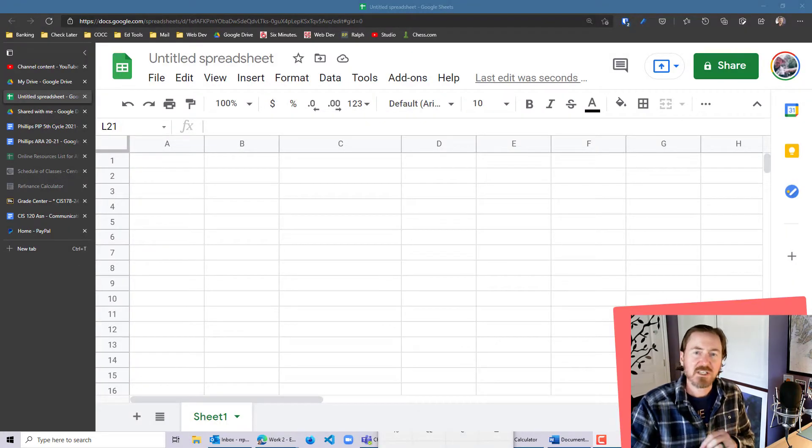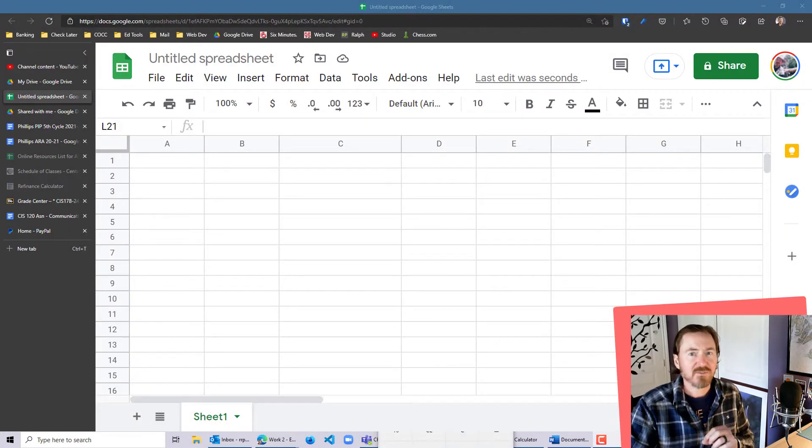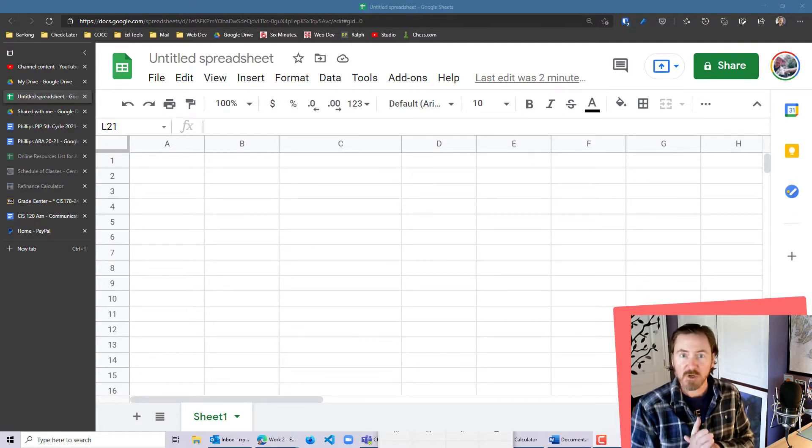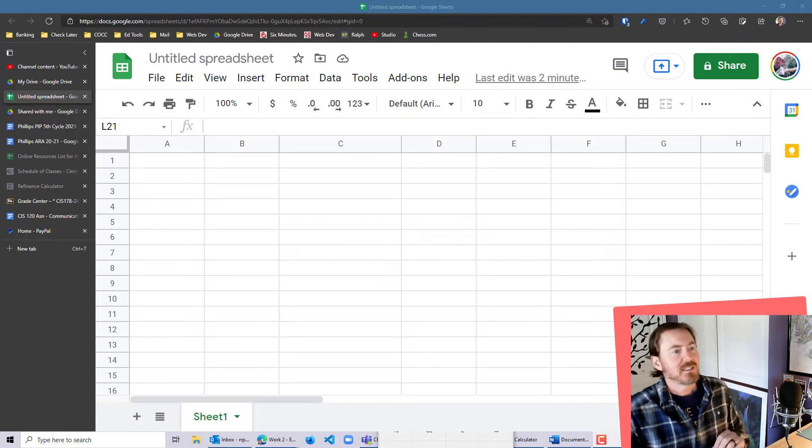Hey, this is Ralph. In this video, I want to use the Google Finance function in Excel to look over a specific date range for a particular stock price.